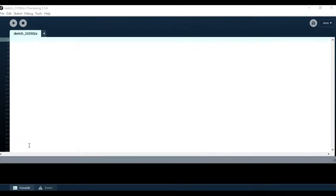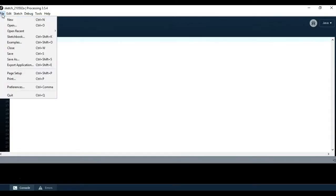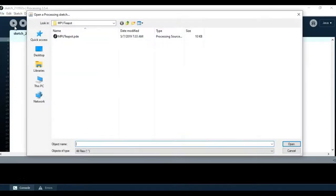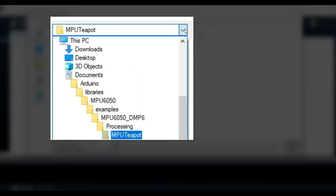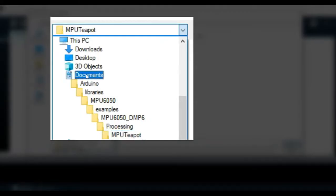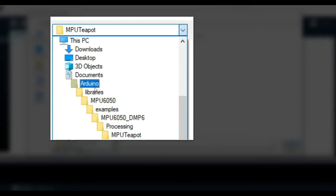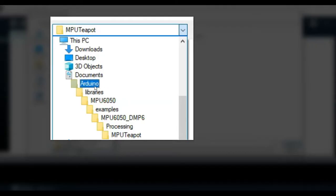So now that you have all required libraries for Processing IDE you have to open the required file to run the 3D visualization. So go to File, Open, and you need to go to the right location of the Arduino folder that contains the library for MPU 6050 and find this file. So you can see here that for me is on my PC then Documents, Arduino, and then from there once you get to your main Arduino file it's Libraries, MPU 6050, Examples, MPU 6050 DMP6, Processing, MPU Teapot, and then you select this file.